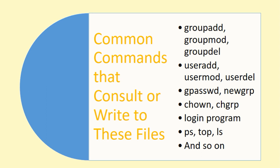The chown and chgrp commands to validate the presence of a group before modifying owning group on files and folders, the login program to identify a user's group memberships, the ps, top and ls commands to resolve group names to their corresponding GIDs, and the list goes on and on. I'll do another video on the usage of some of these commands. Stay tuned.